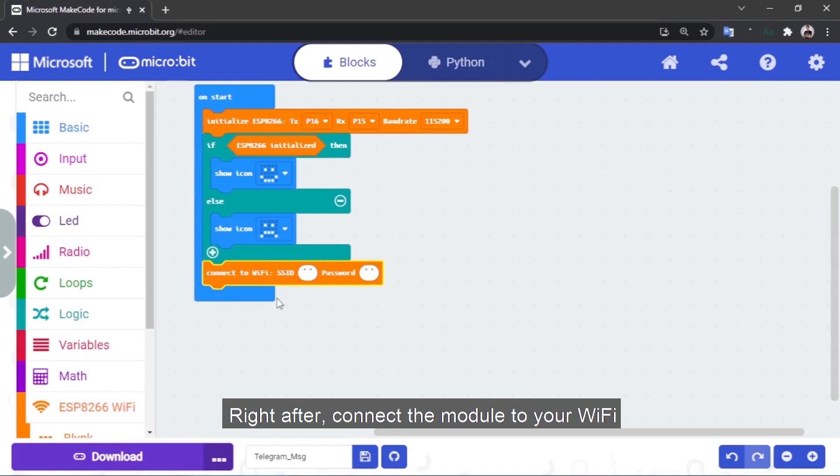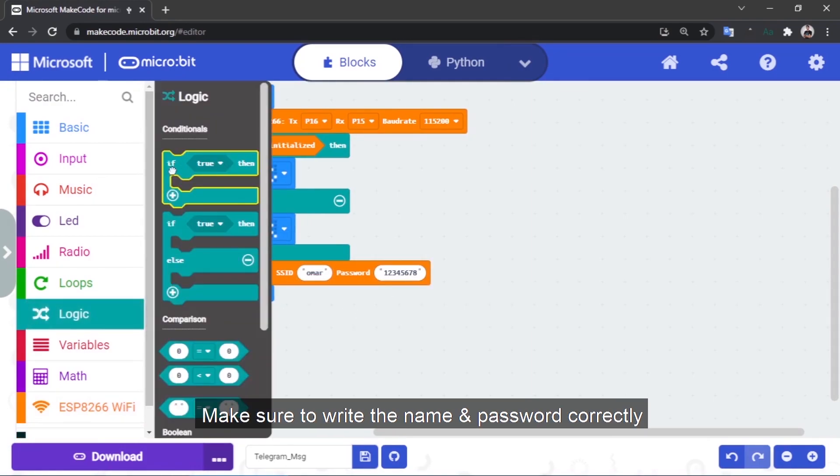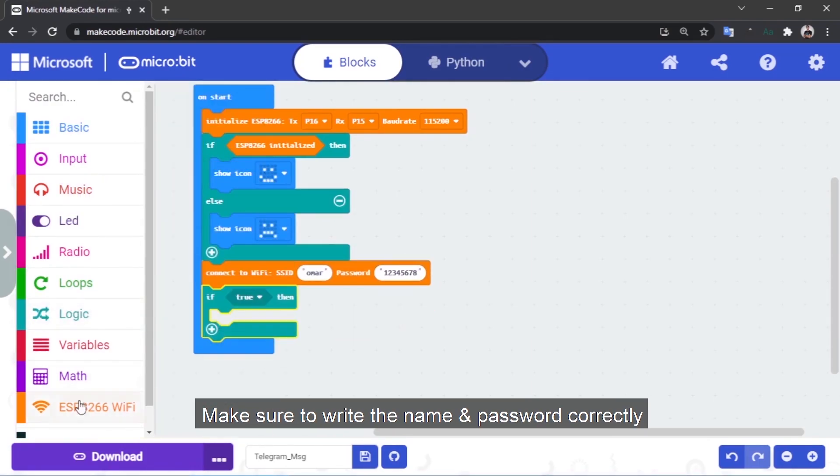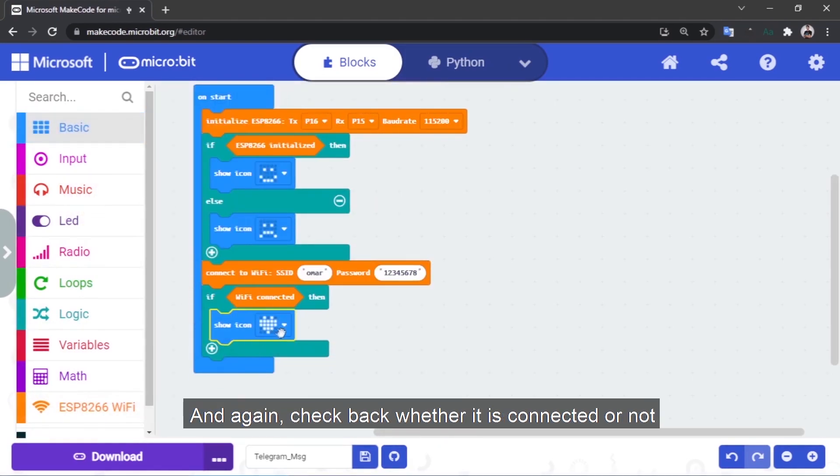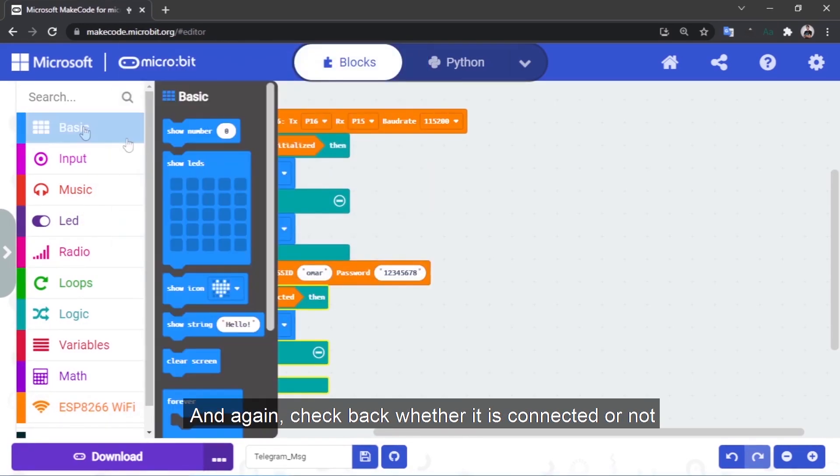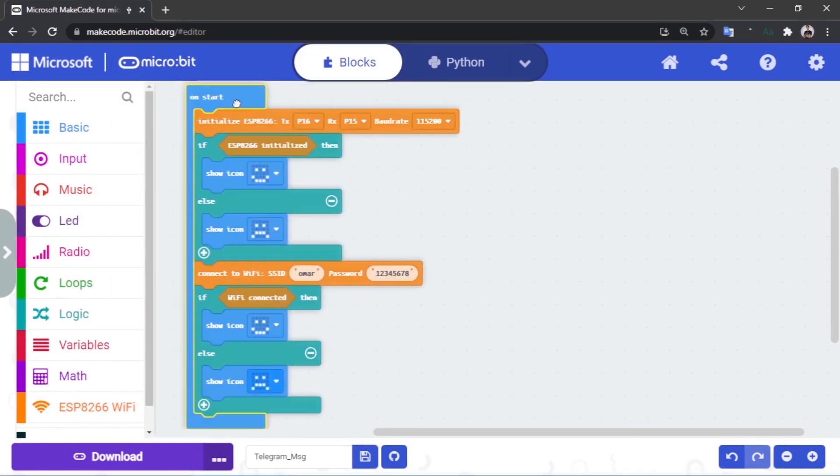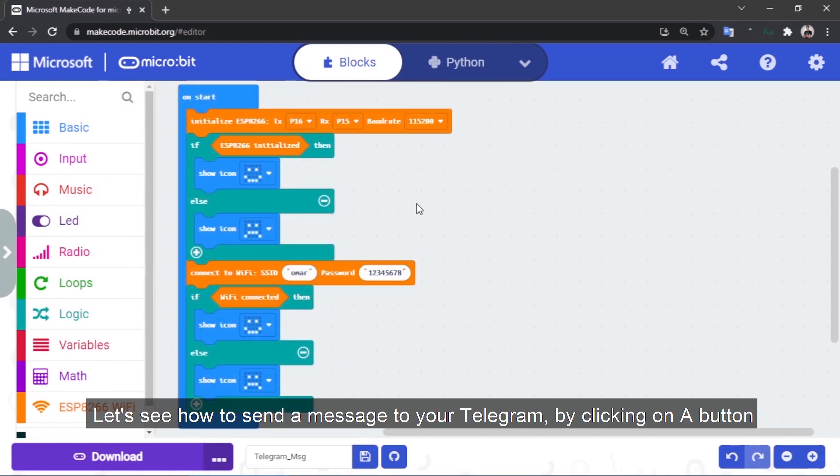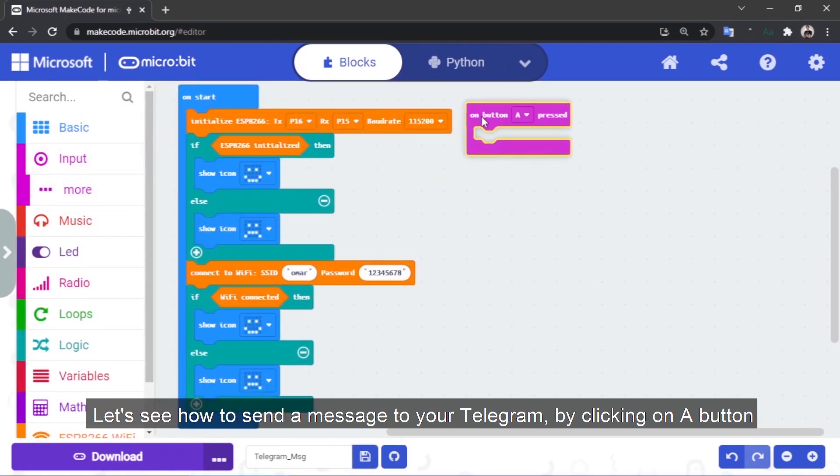Right after, connect the module to your WiFi and make sure to write the name and password correctly. And again, check back whether it's connected or not. Now let's see how to send a message to your Telegram by clicking on a button.